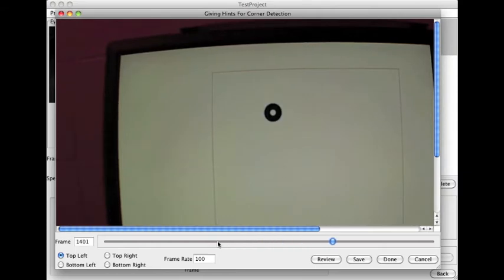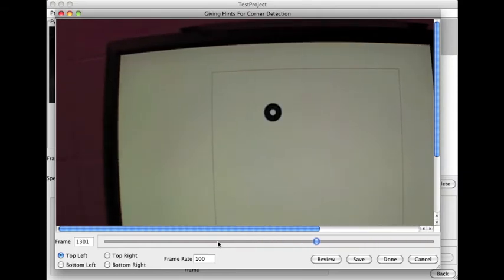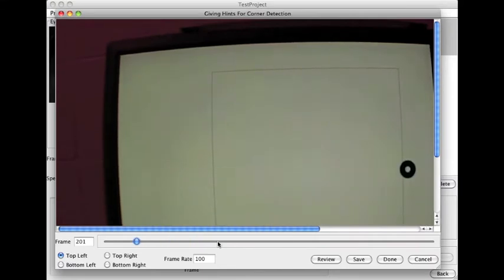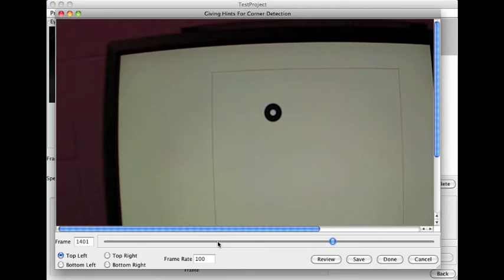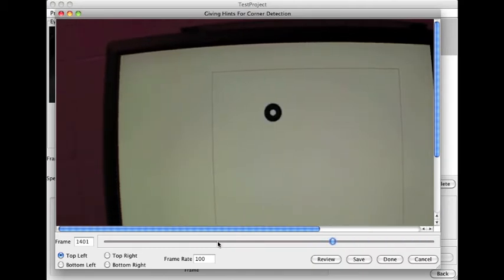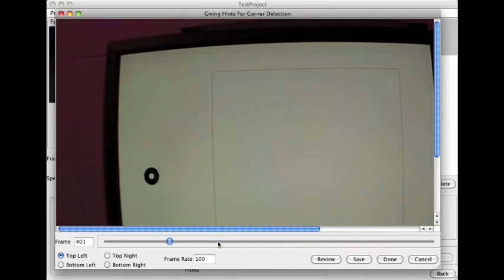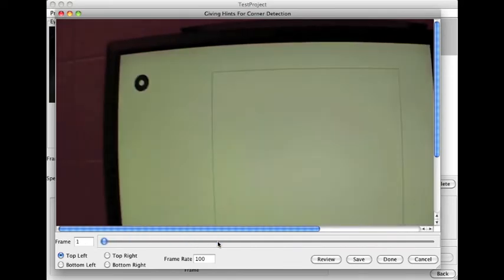As you can see here, my participant was super good, and this person didn't move his head very much because we use a chin rest. So that always helps. I think I actually can get away with 100 frames.